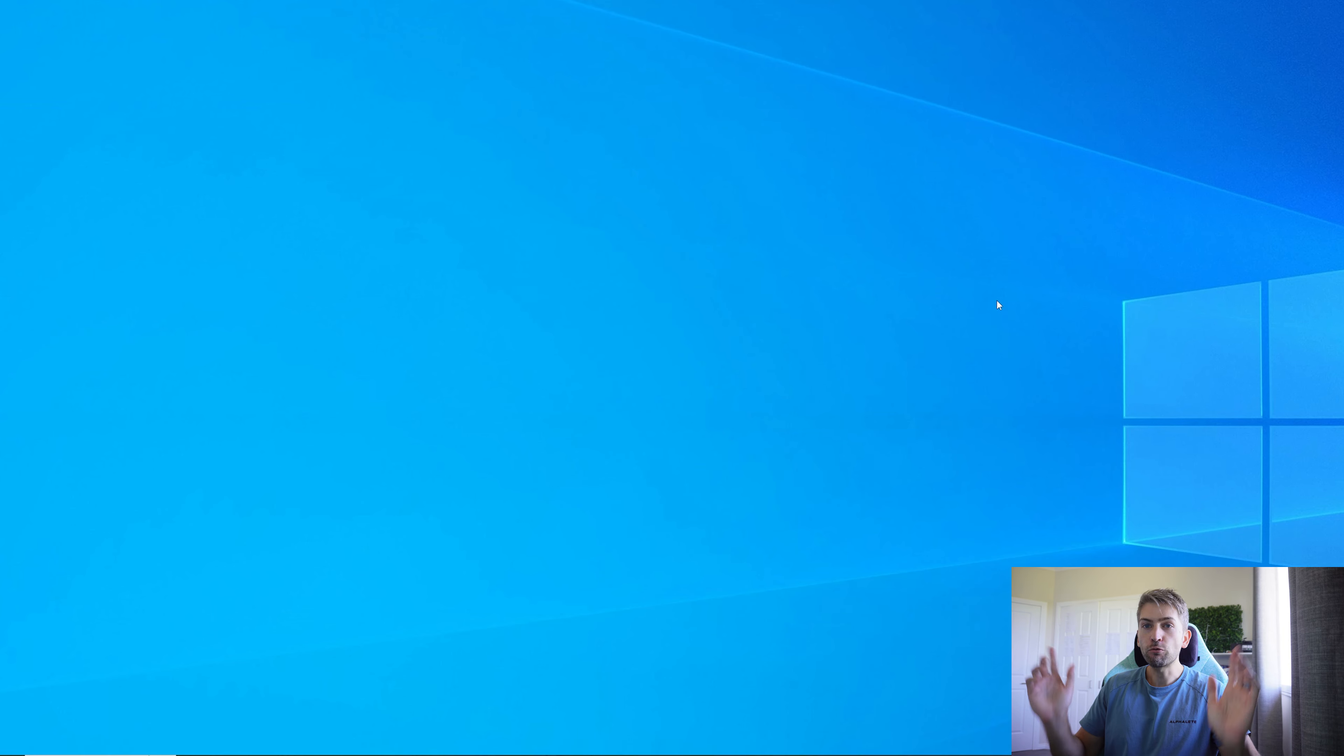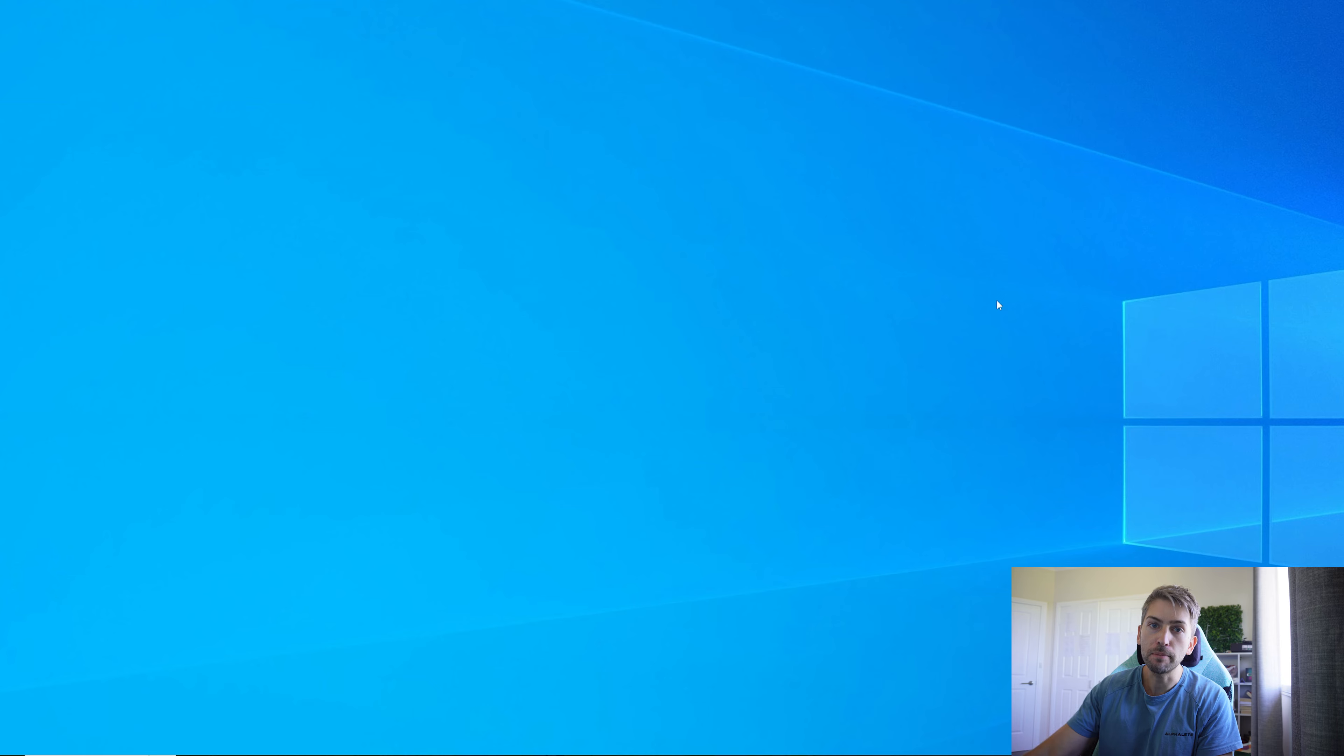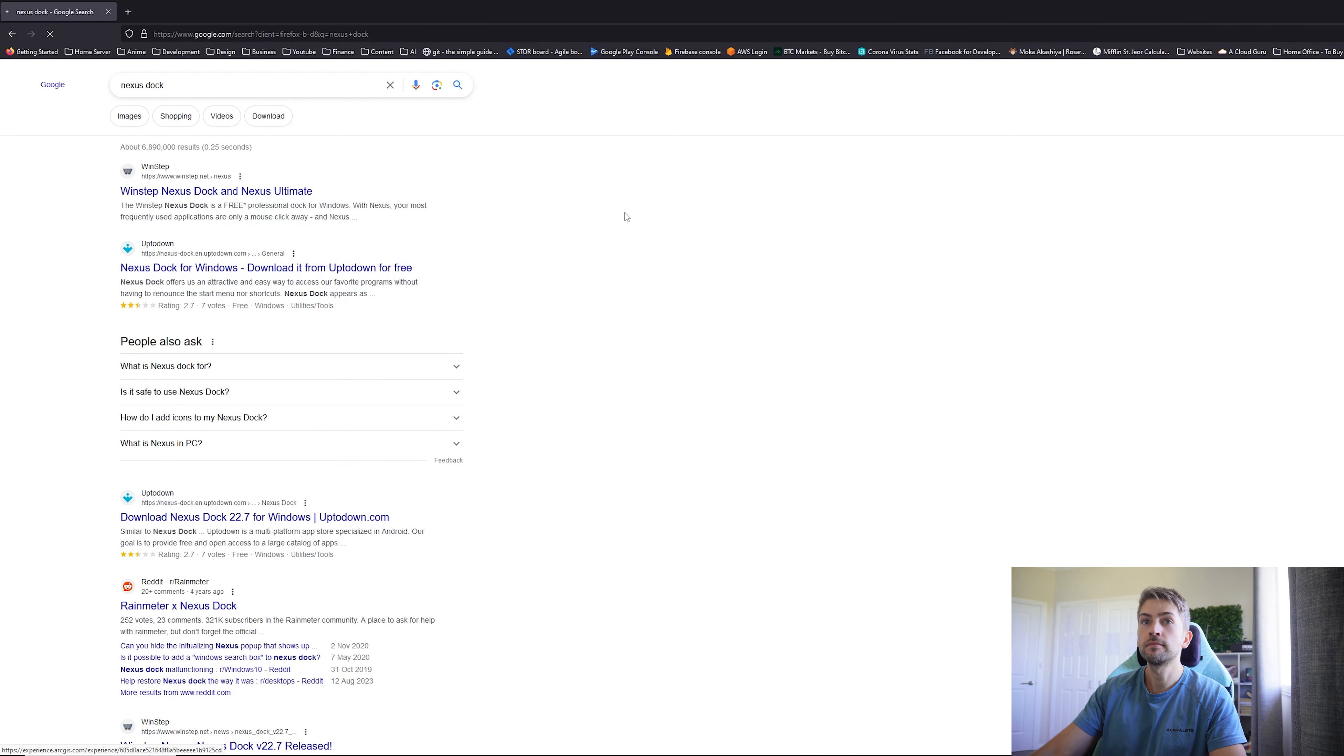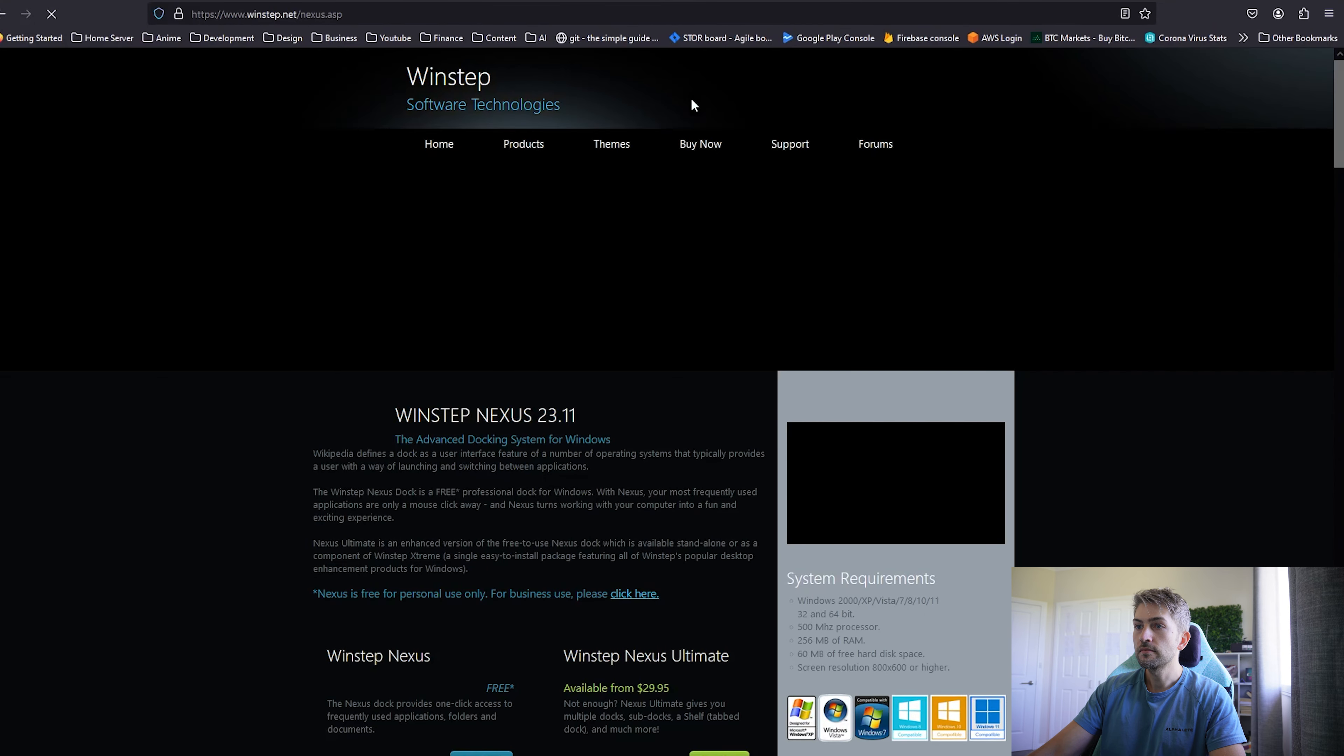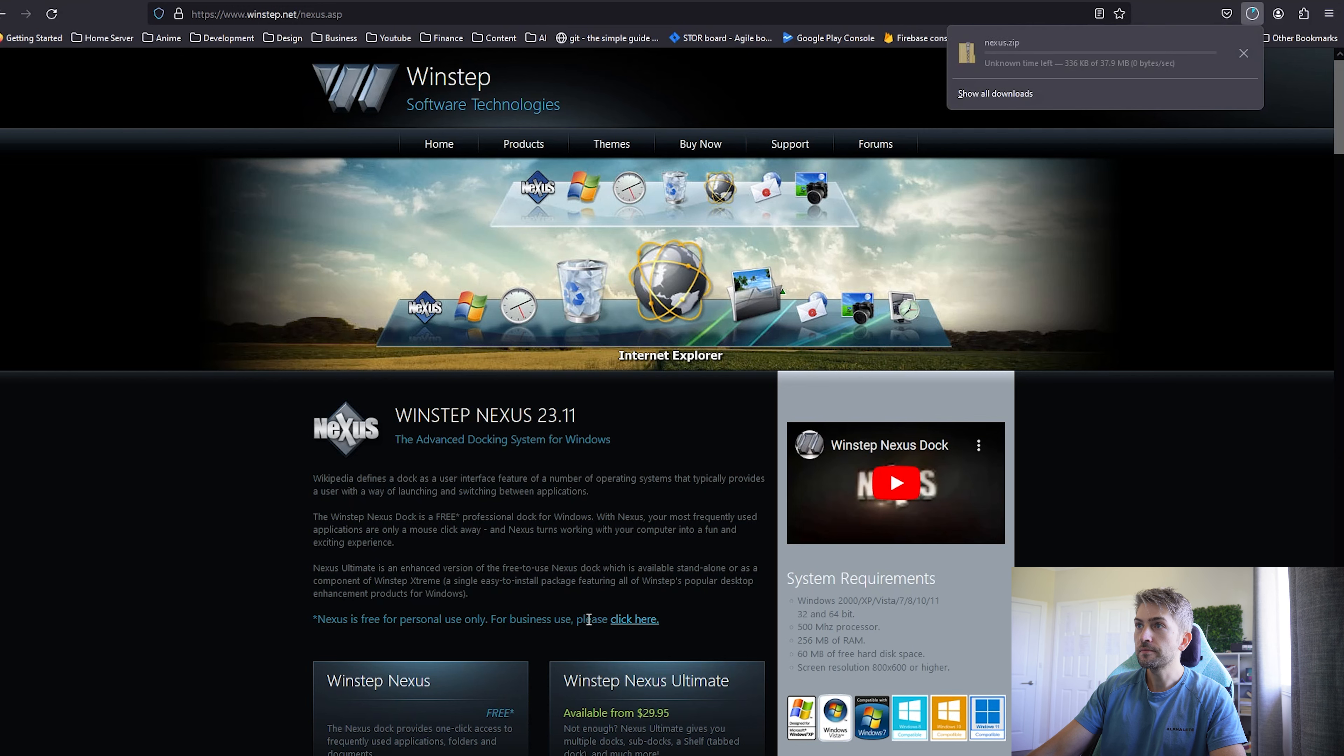Now we have a relatively clean looking desktop. Let's go ahead and add that custom bar. We want to open up a web browser and search for Nexus Dock. Go ahead and click the first link and just go for the free download.